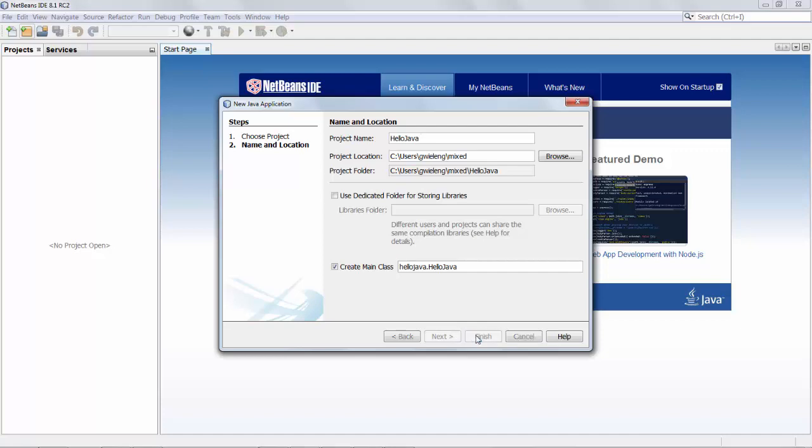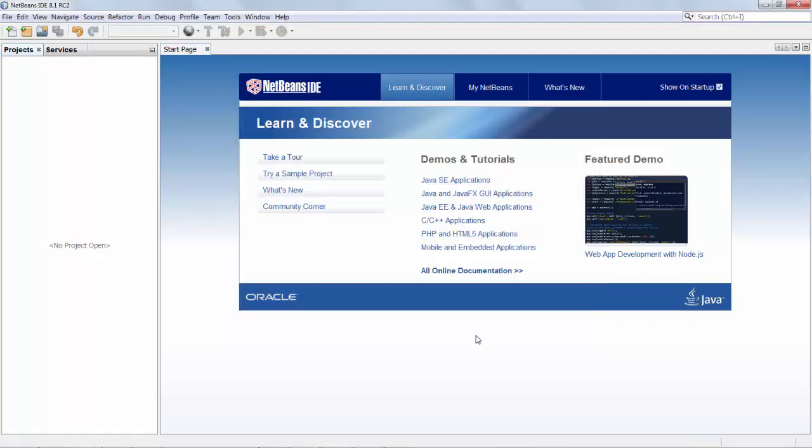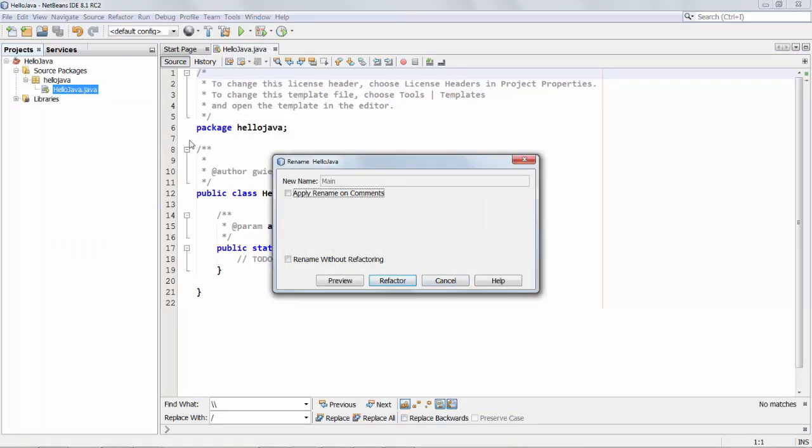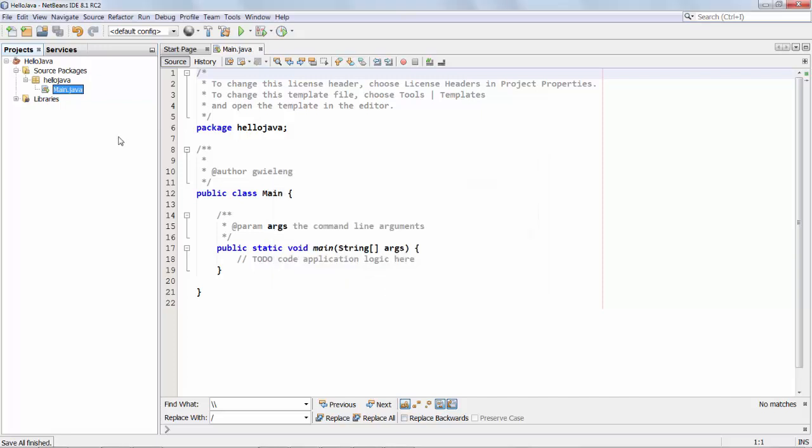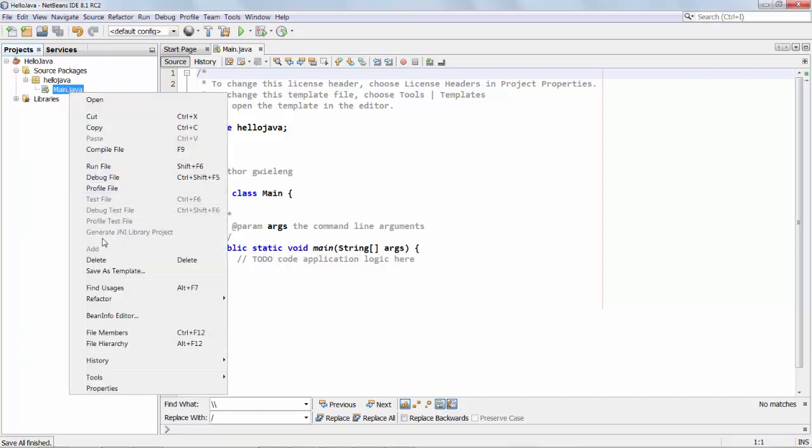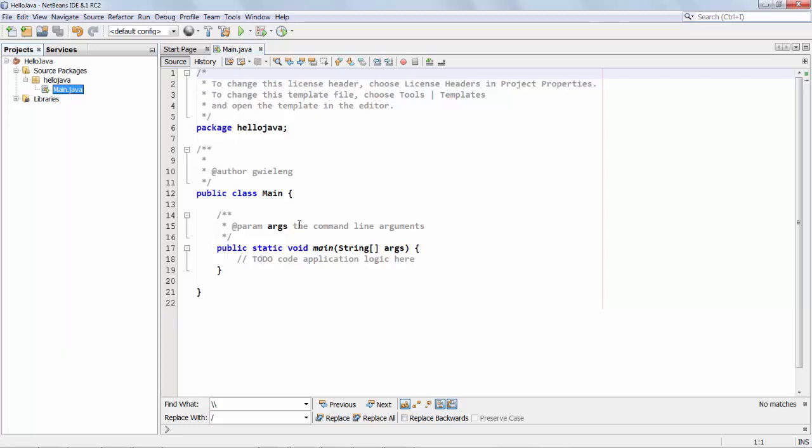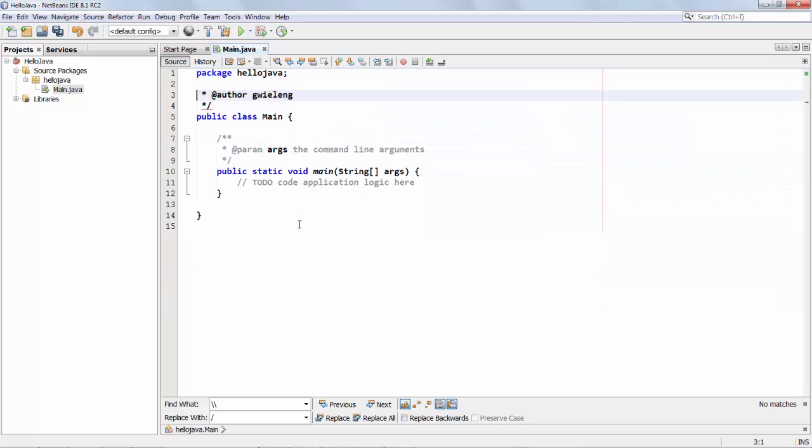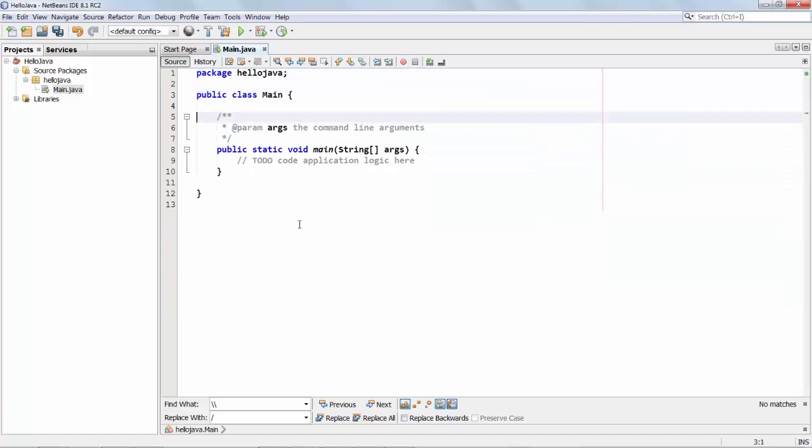So we start and we create a simple Hello Java application. We'll make this class called Main, just as an example. And right now when you click on this class you can see here that grayed out is generate JNI library project. So we can't do anything with it yet and that's because we don't have any native methods here yet.